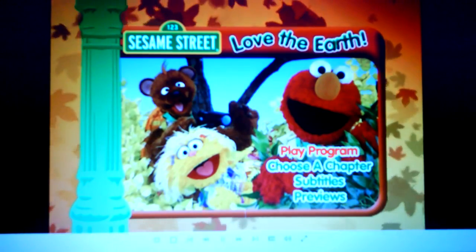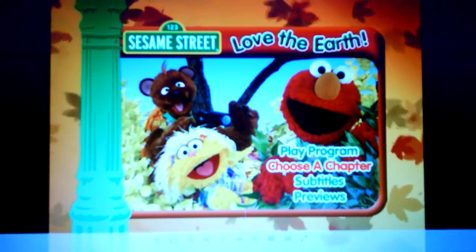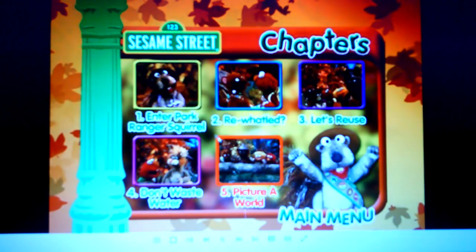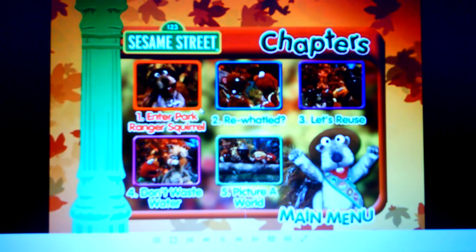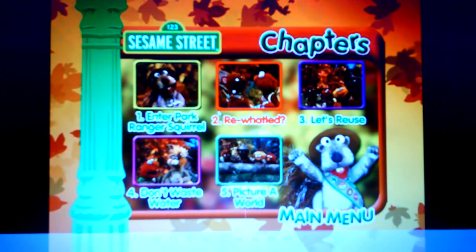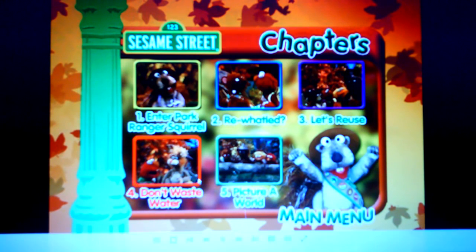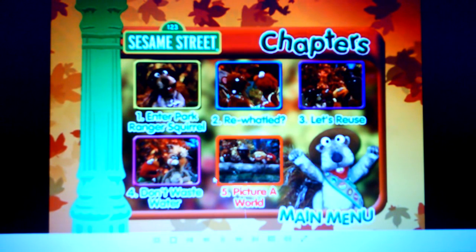Okay, a play program. Choose a chapter. Enter Park Ranger Squirrel. Let's reuse. Don't waste water. Picture a world.